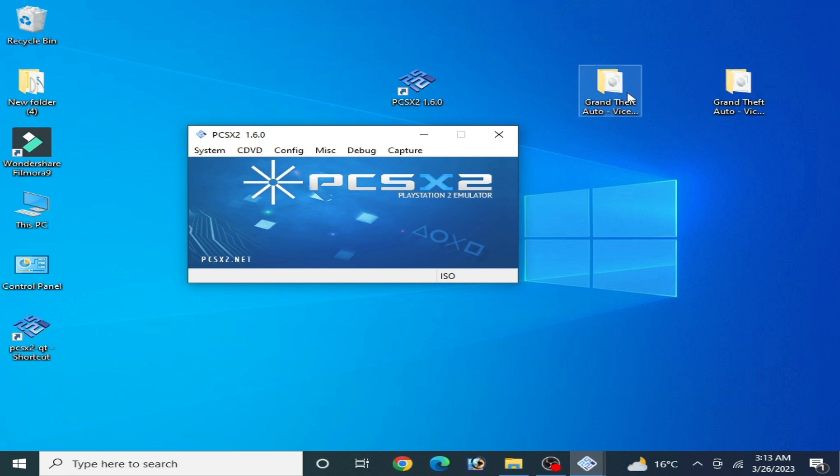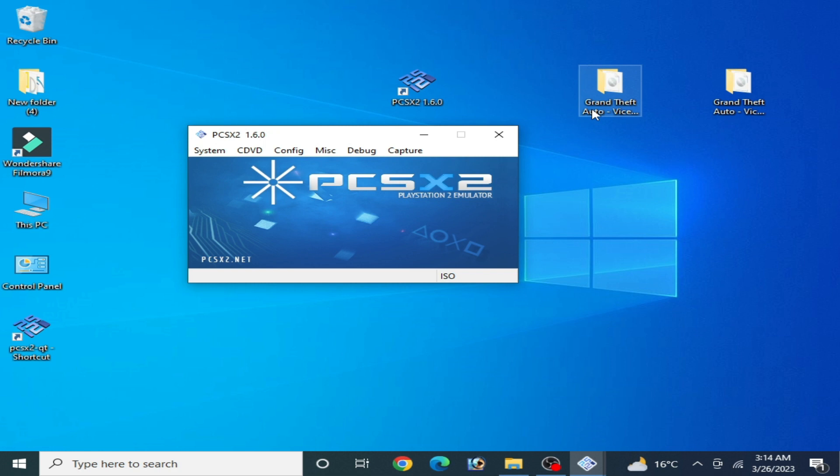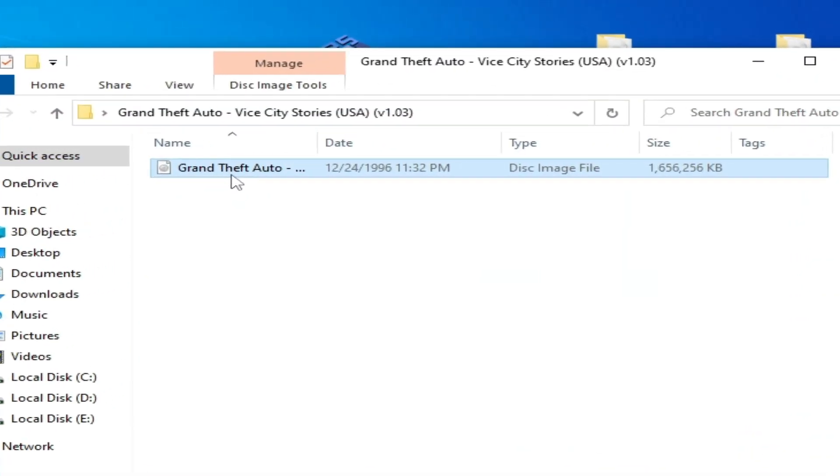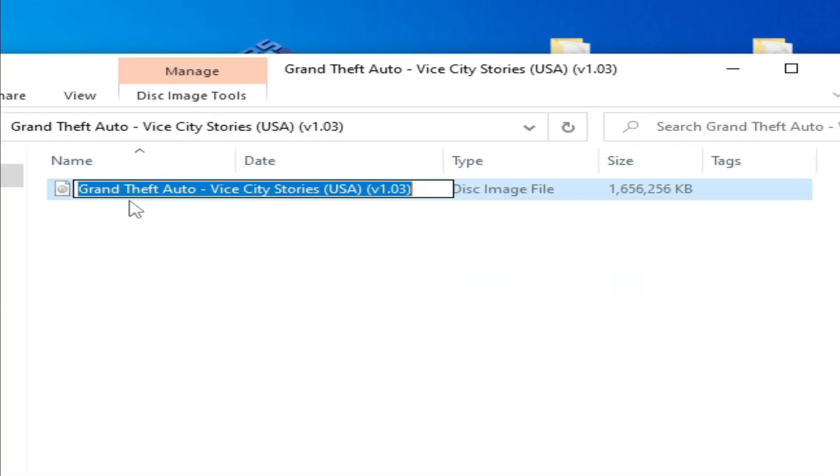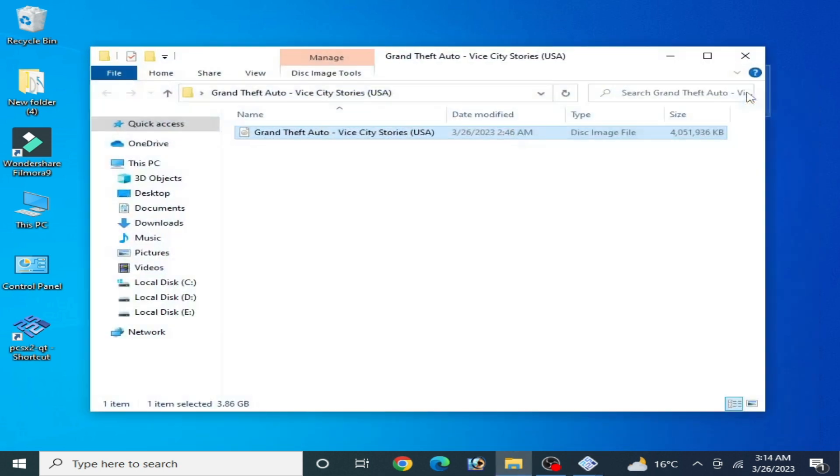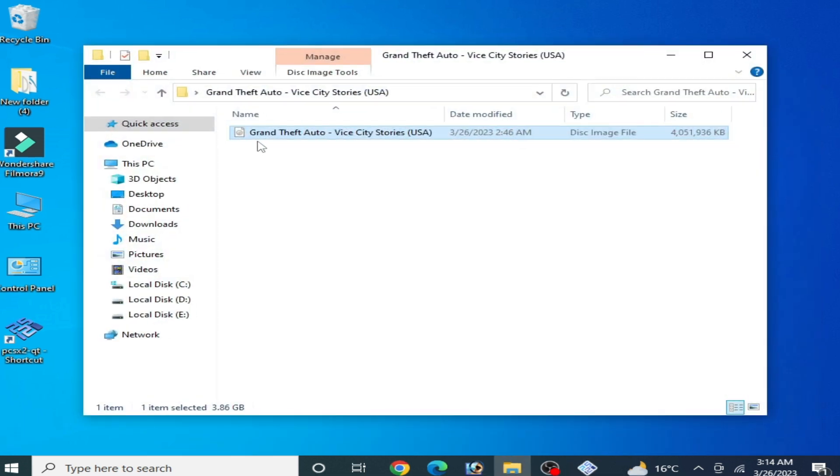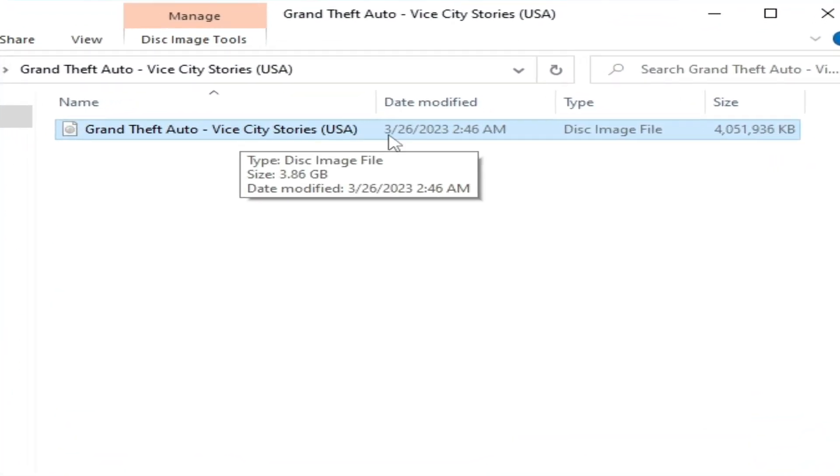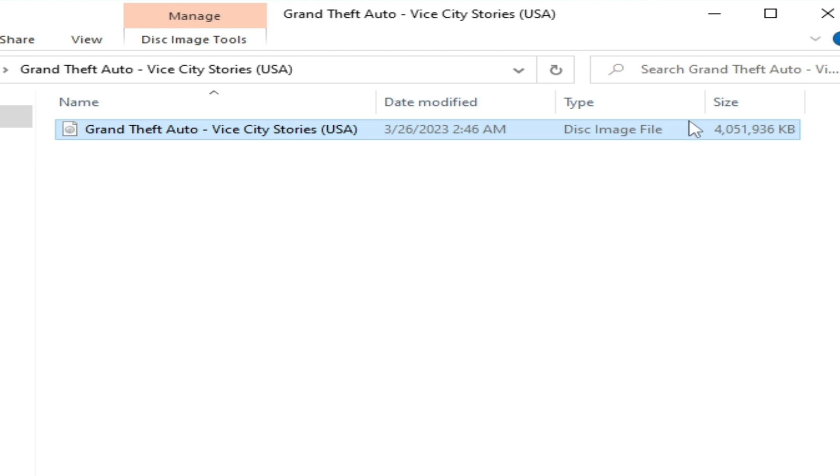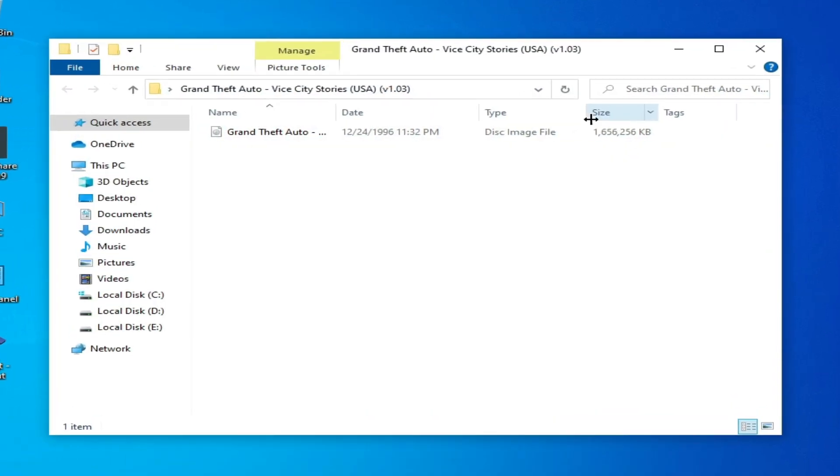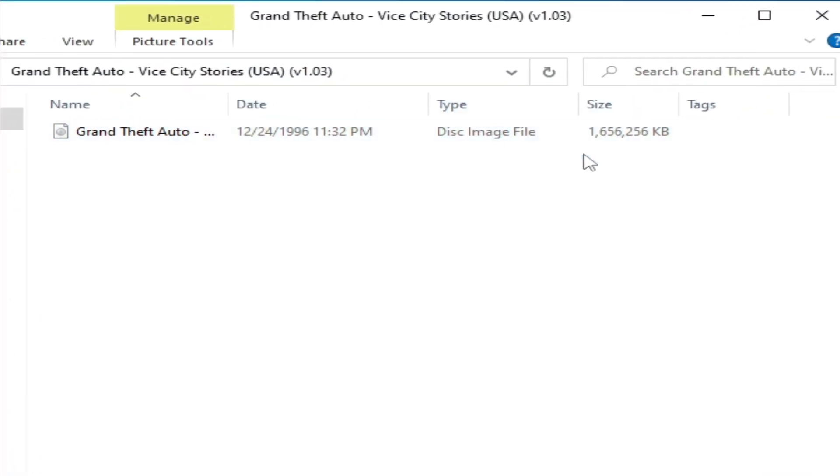I have two different discs for my PCSX2. I have the same game but in different versions. This one is GTA Vice City Stories and I have this one, GTA Vice City Stories. Same game, but the size is 4 gigabytes and this size is one and a half gigabytes.